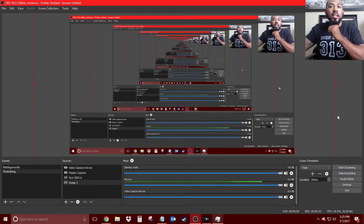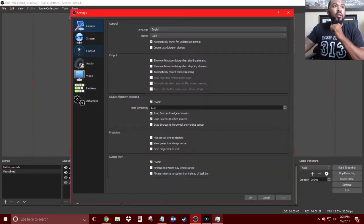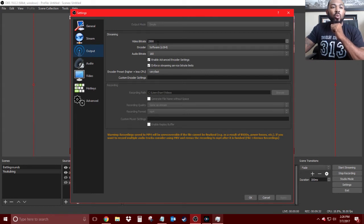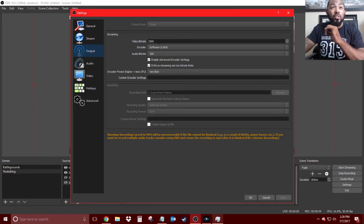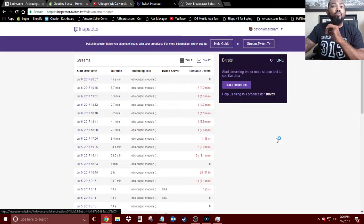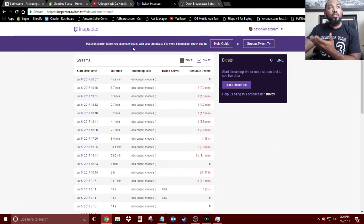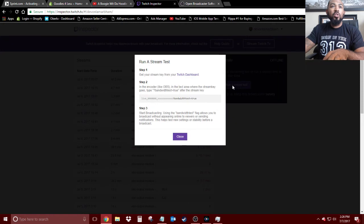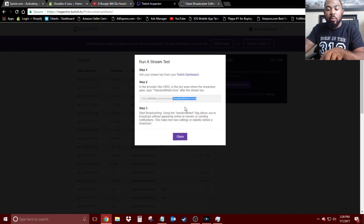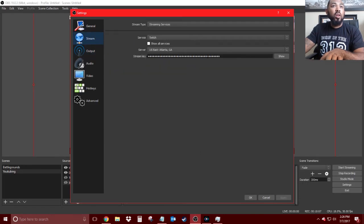One more thing before we finish up: as I said, I was going to come back to your bitrate setting. Twitch actually has a really cool tool to figure out the best bitrate for you. Right now I have mine set to 2500. The tool is called inspector.twitch.tv — you can run a stream test and figure out your best bitrate. What you do is copy a specific URL portion including the question mark, then go into your OBS stream settings and add it to the end of your stream key.